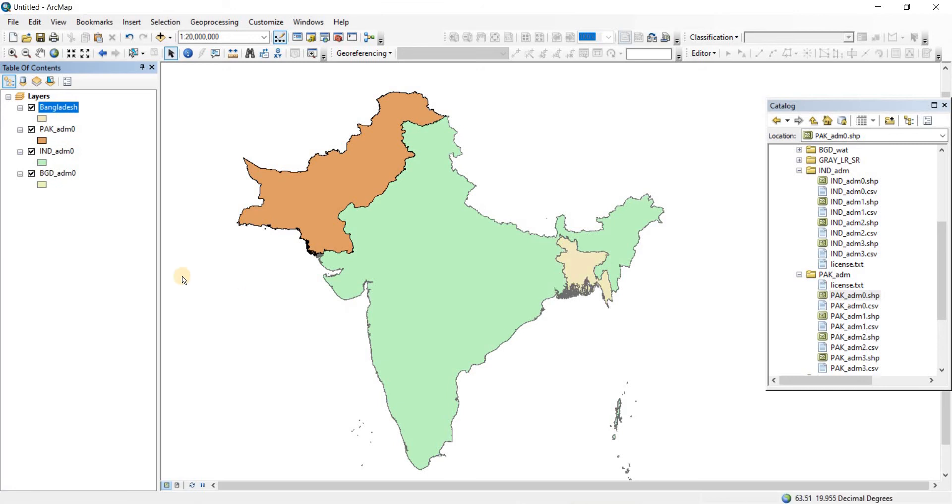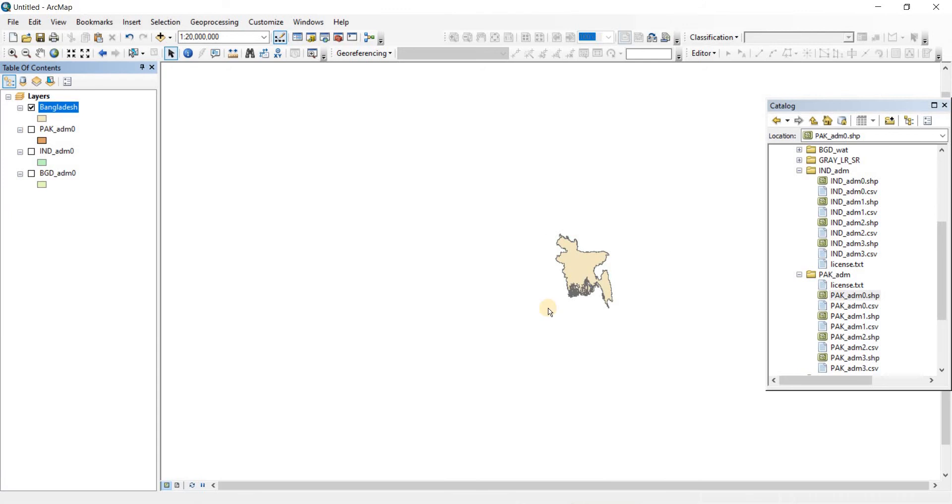Now it's showing. If I remove the older BD GDM and all others, you'll see the new one that we named Bangladesh. You can change the name from here as well - just double-click on the name.